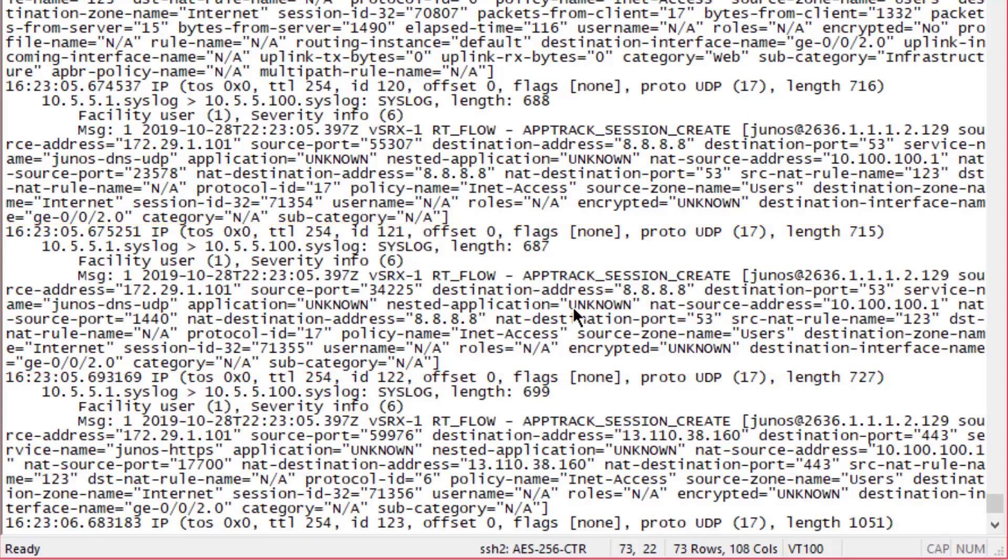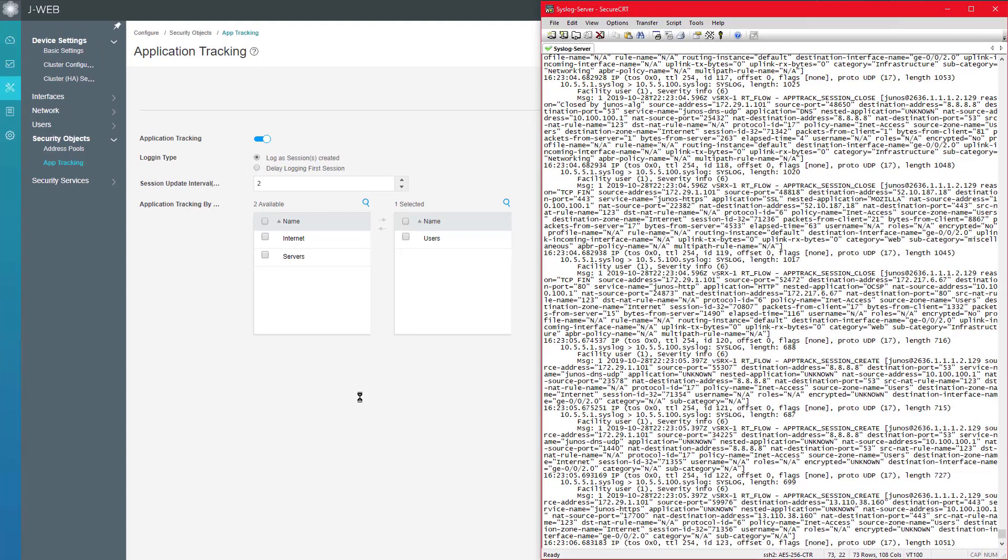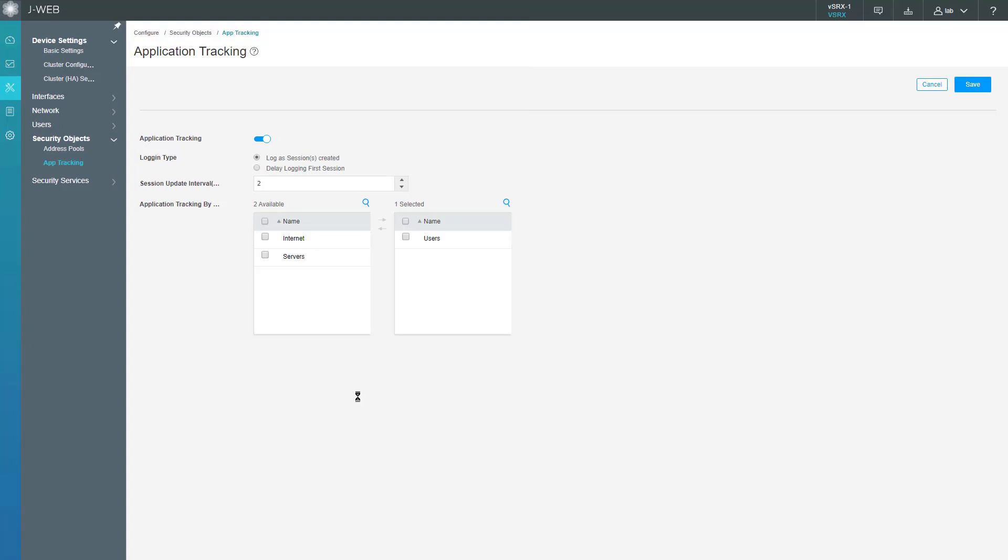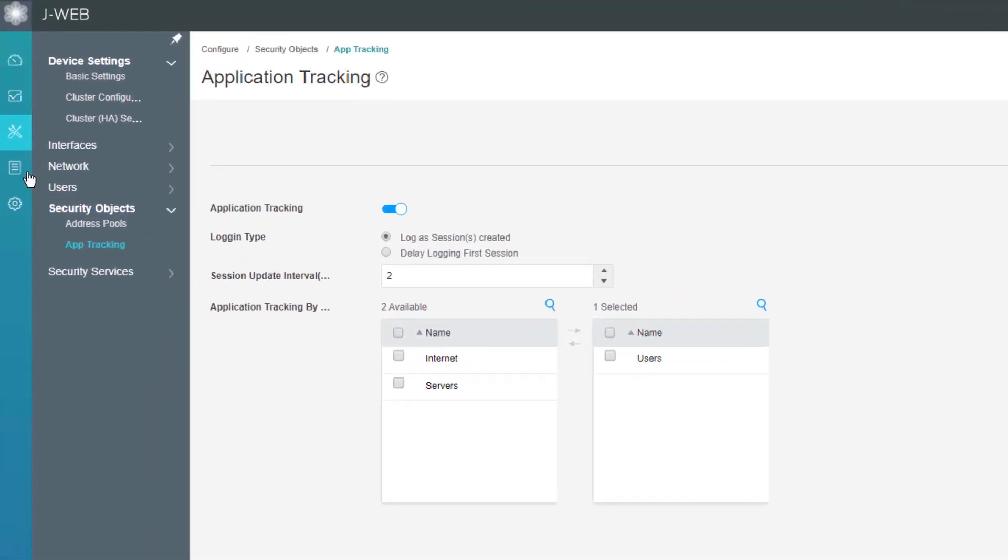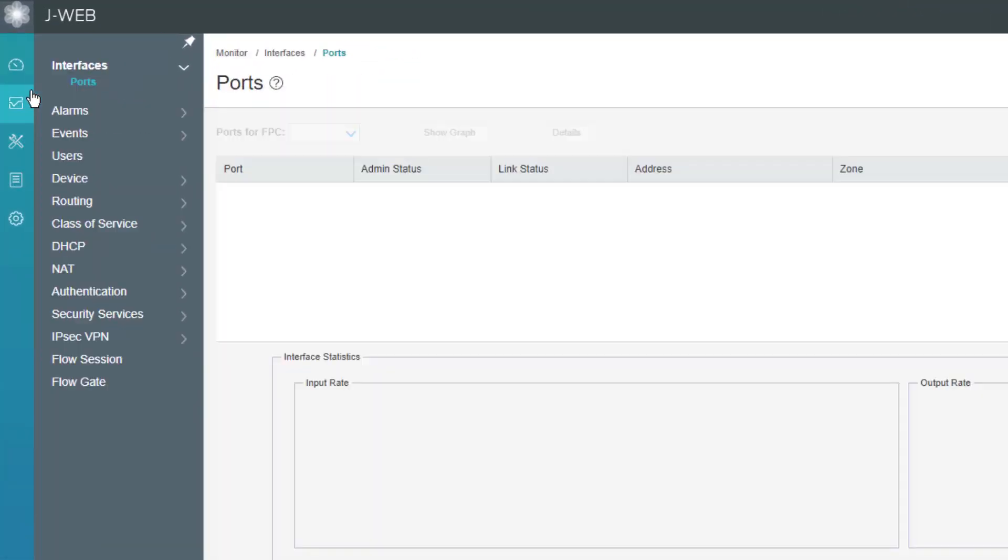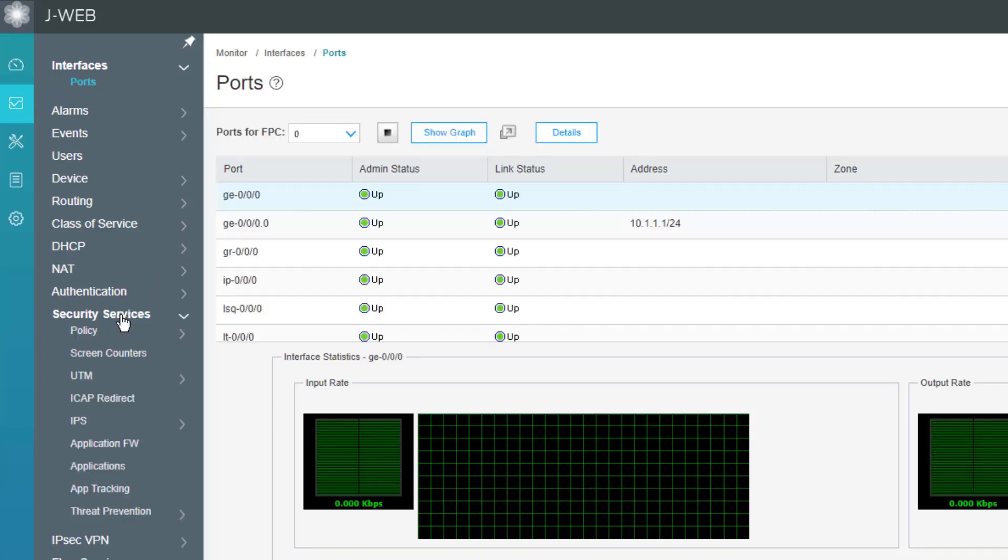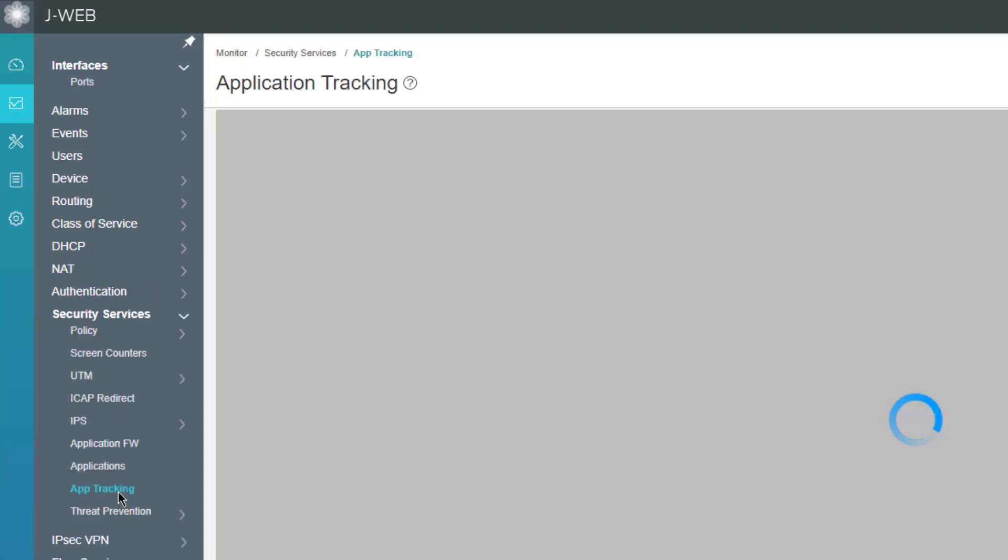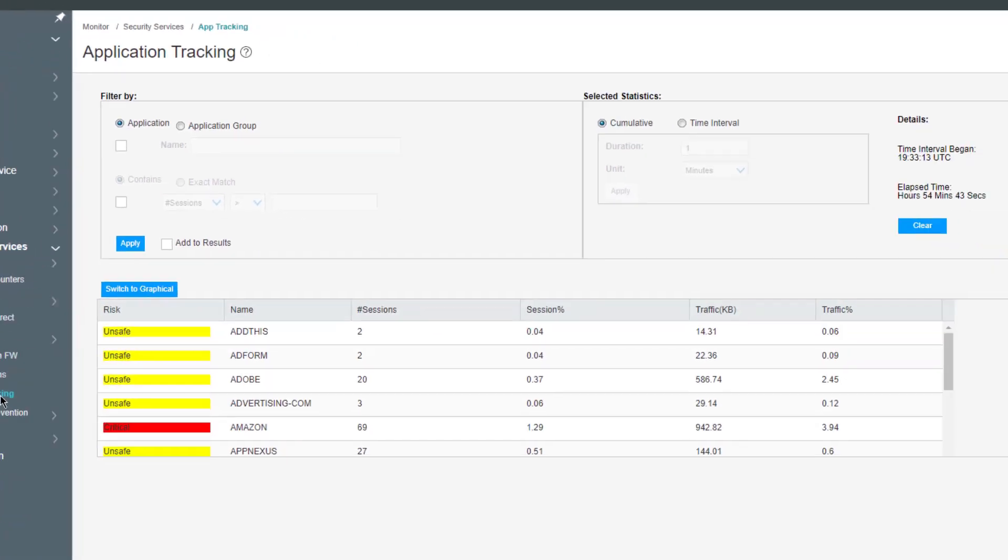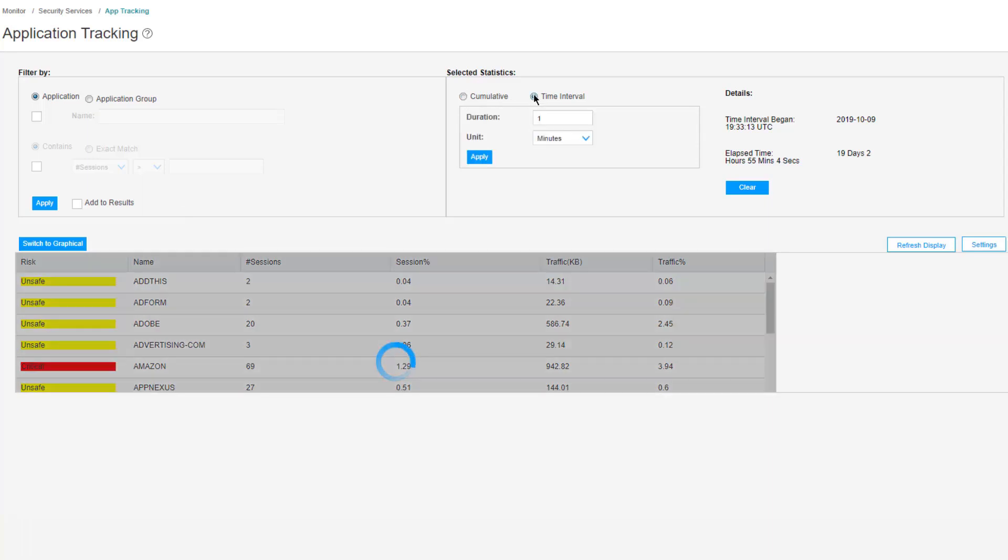Let's go ahead and jump back to the J-Web interface. Let's go to the Monitor workspace and then we can go to Security Services, Application Tracking or App Tracking. We can find out some information about those different sessions. You can see here we can select different criteria to filter by.